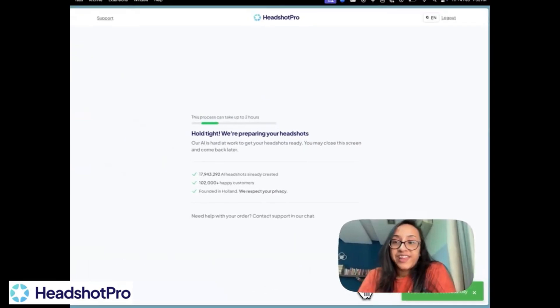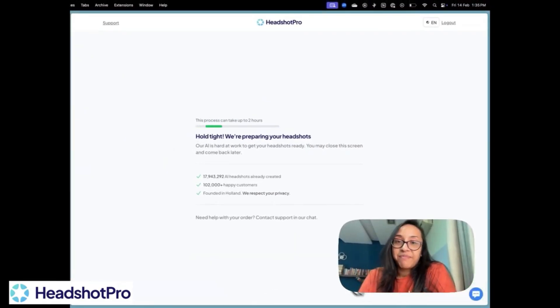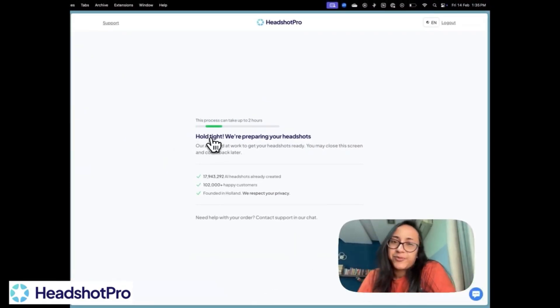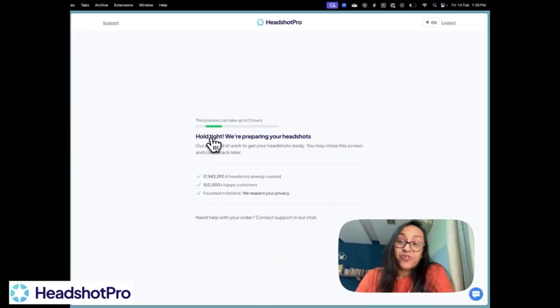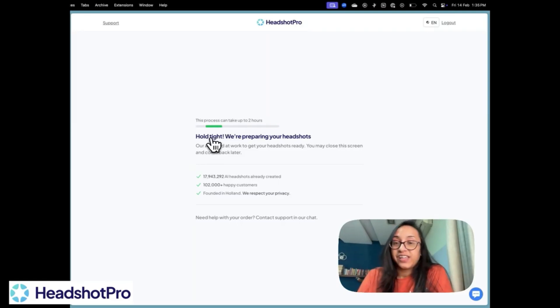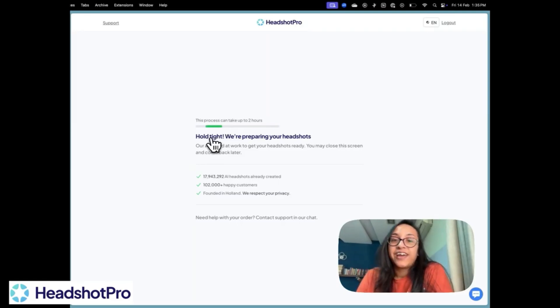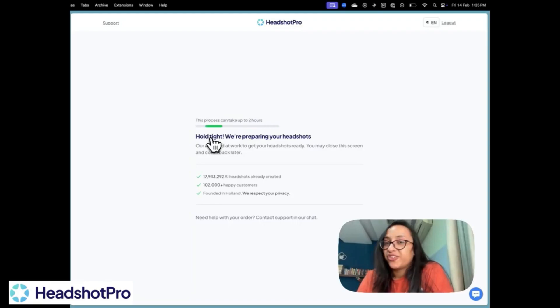Once you do that, you'll get the message that the process can take up to two hours. But the AI has already started working on creating a custom AI model for you. And you will get your amazing headshots in about two hours.